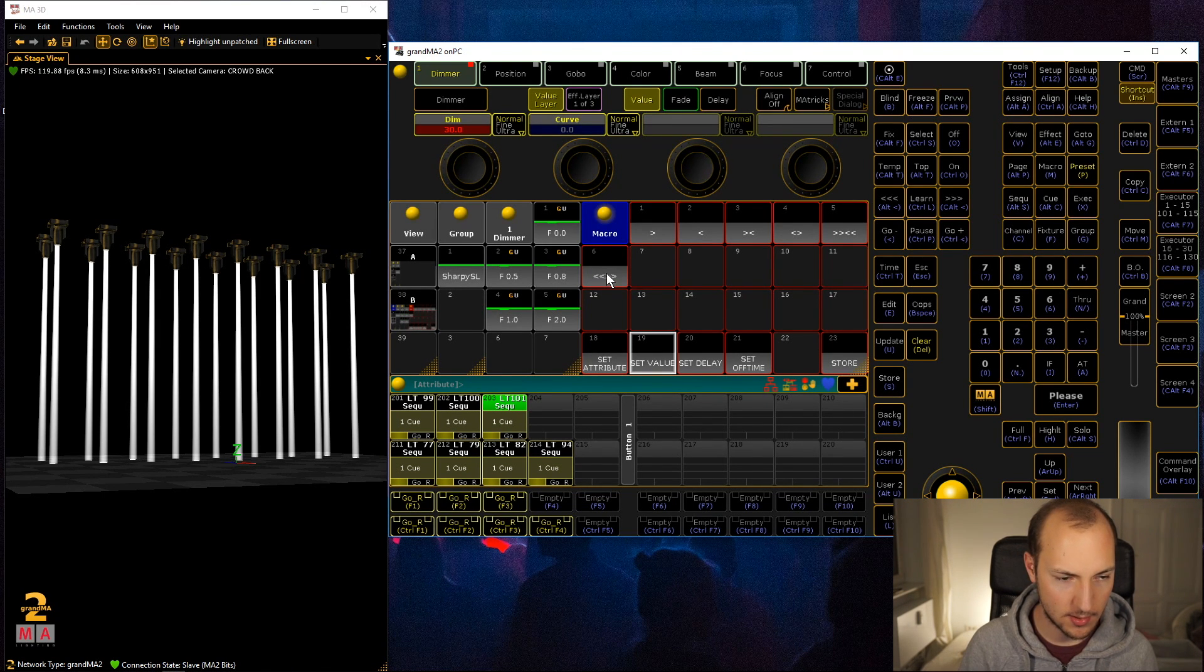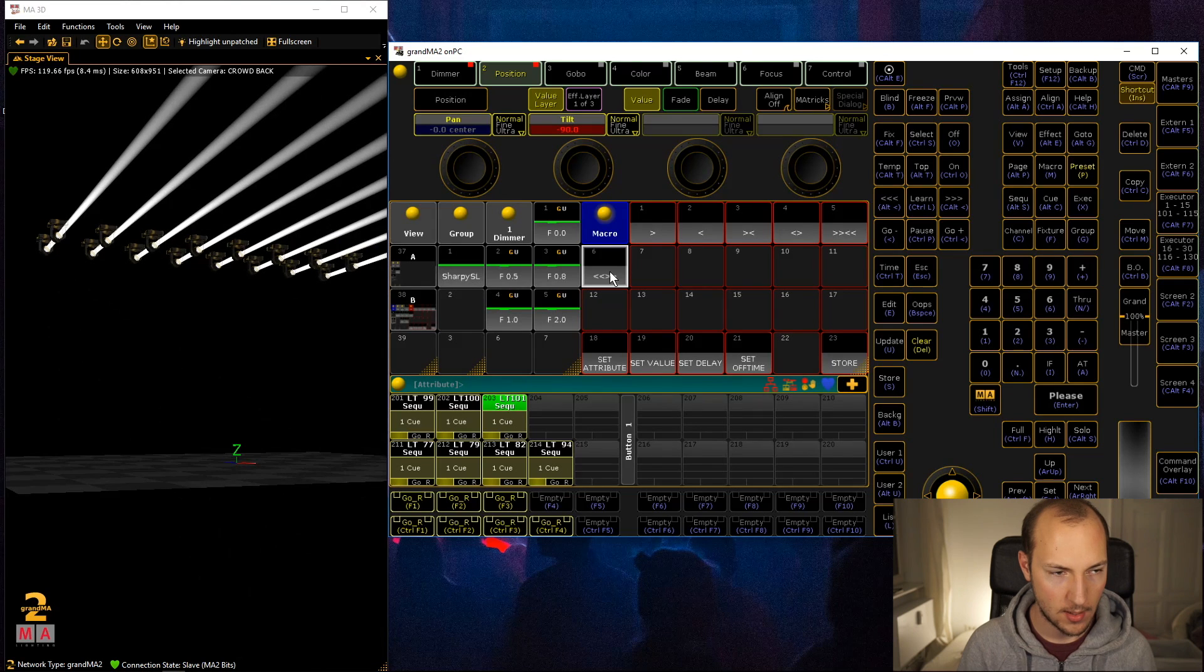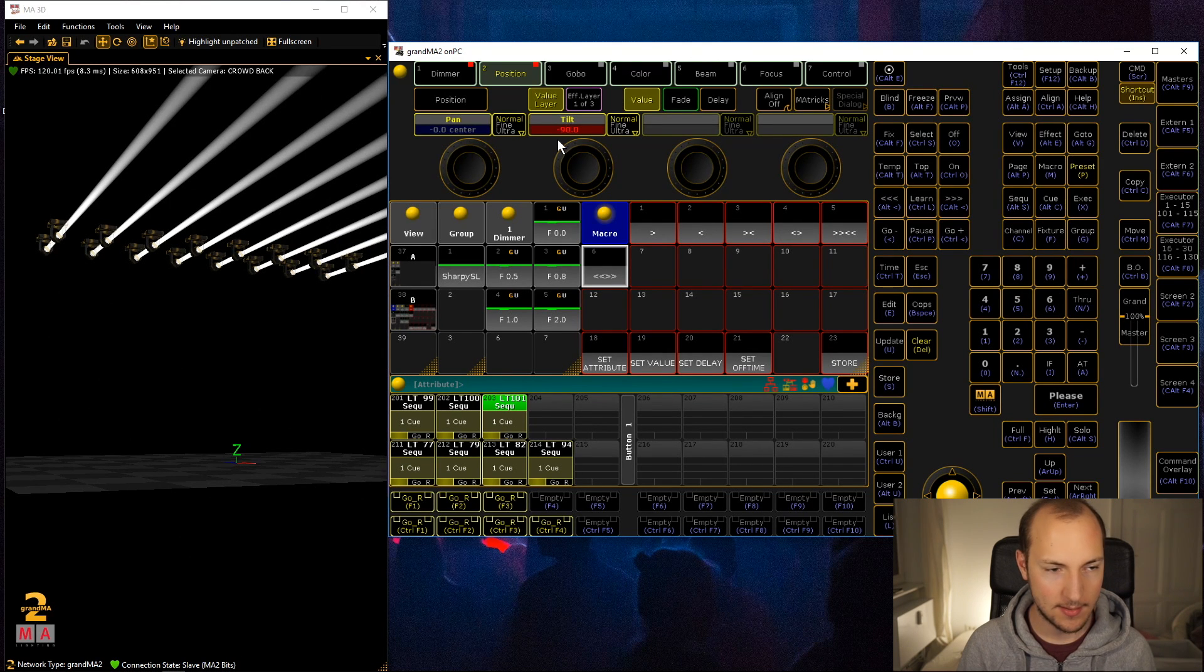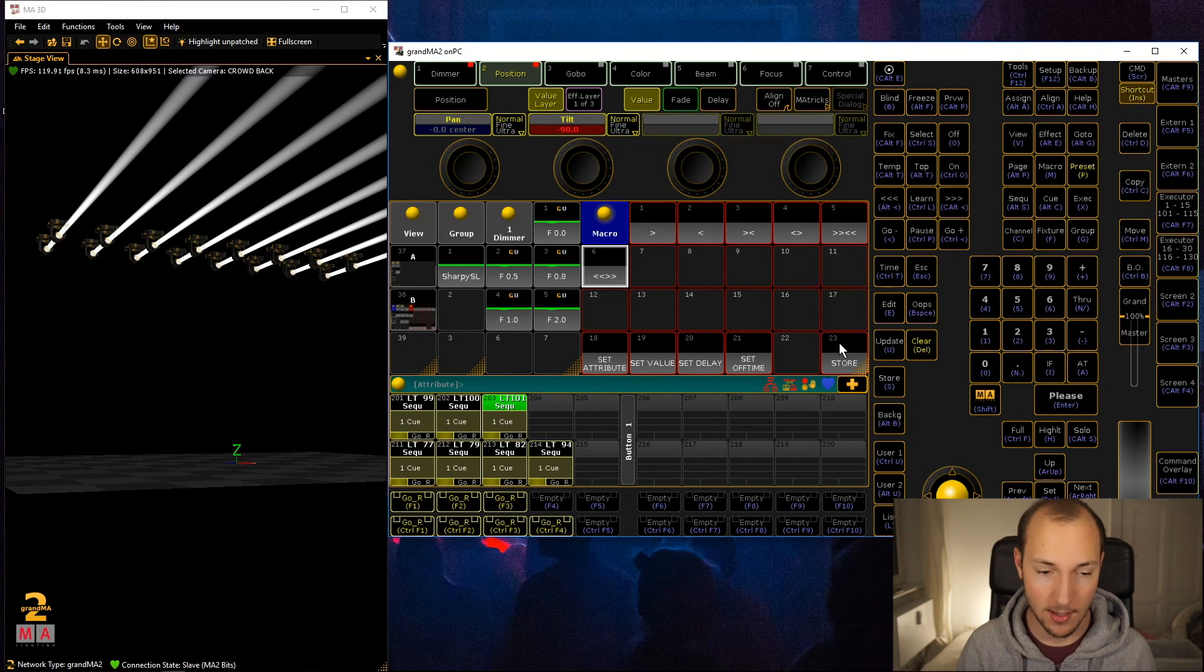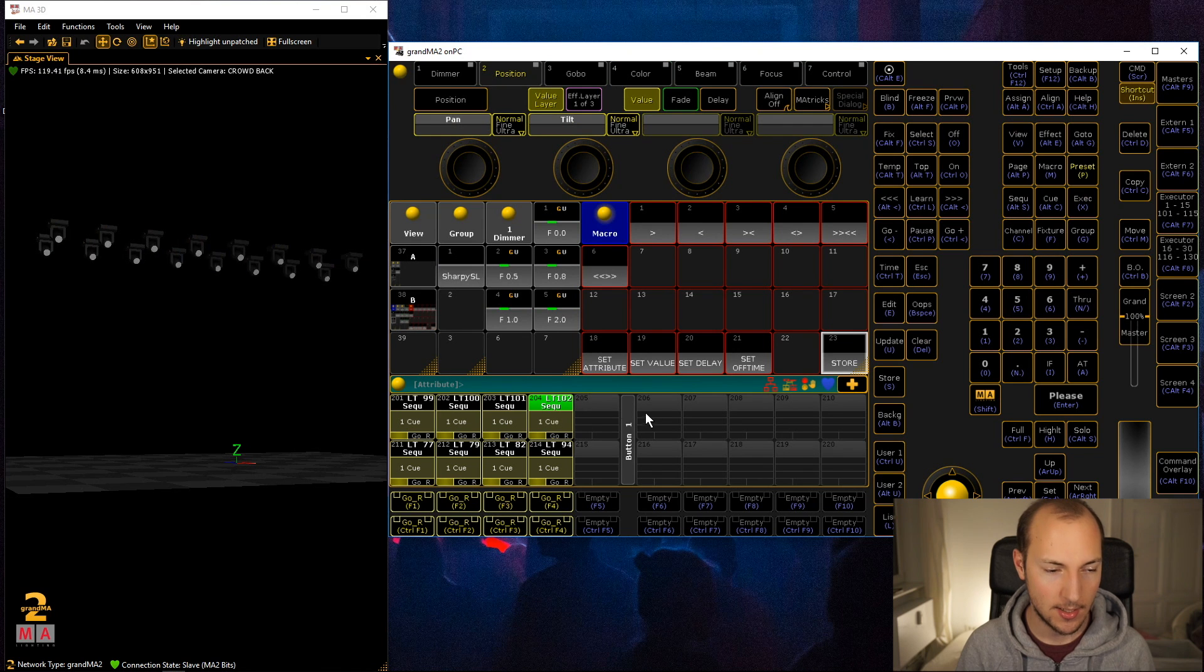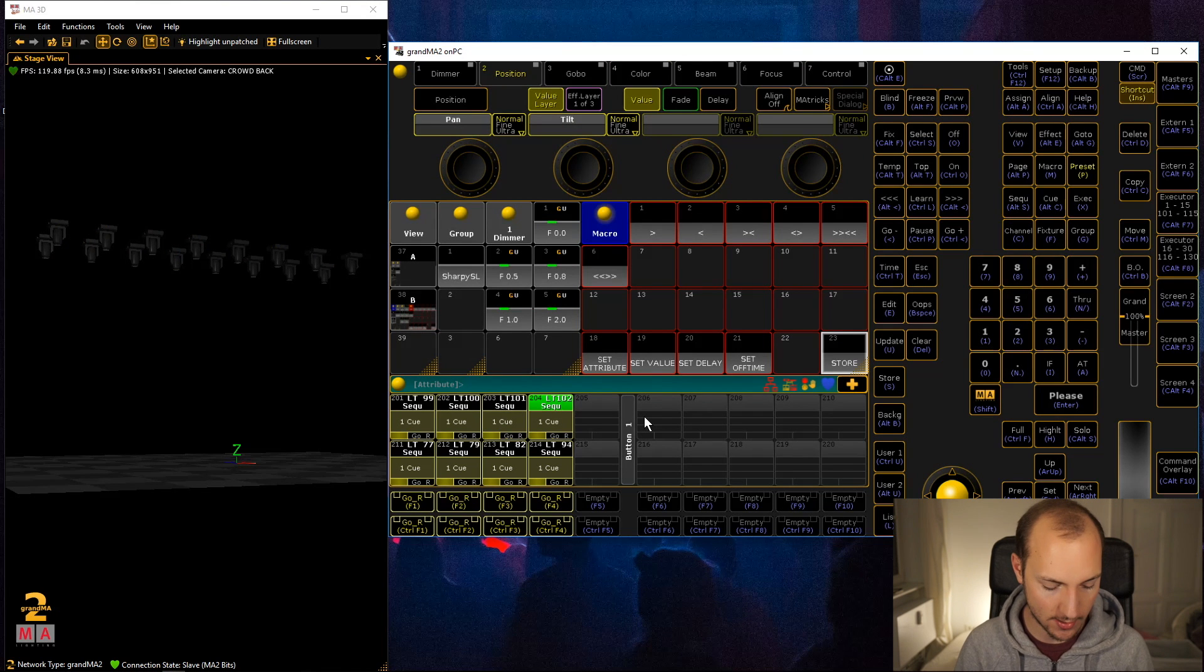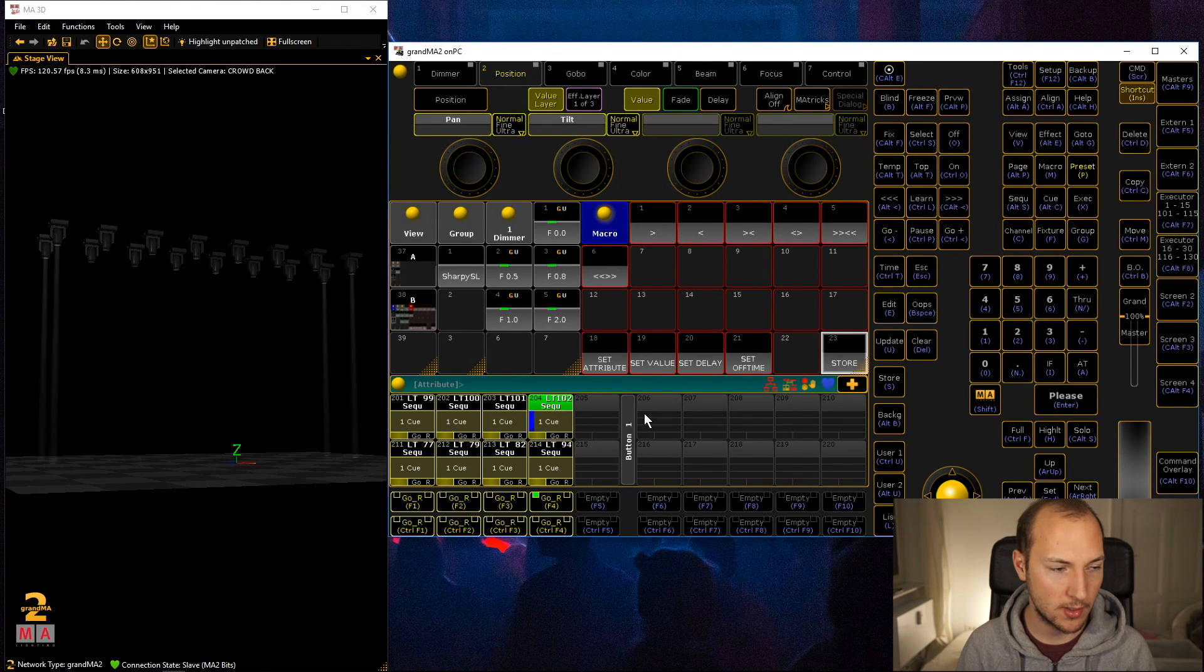I'm not sure, I think I'm just going to use this one and I can see tilt is set. Now when I go store and hit this executor again, it clears out my programmer.